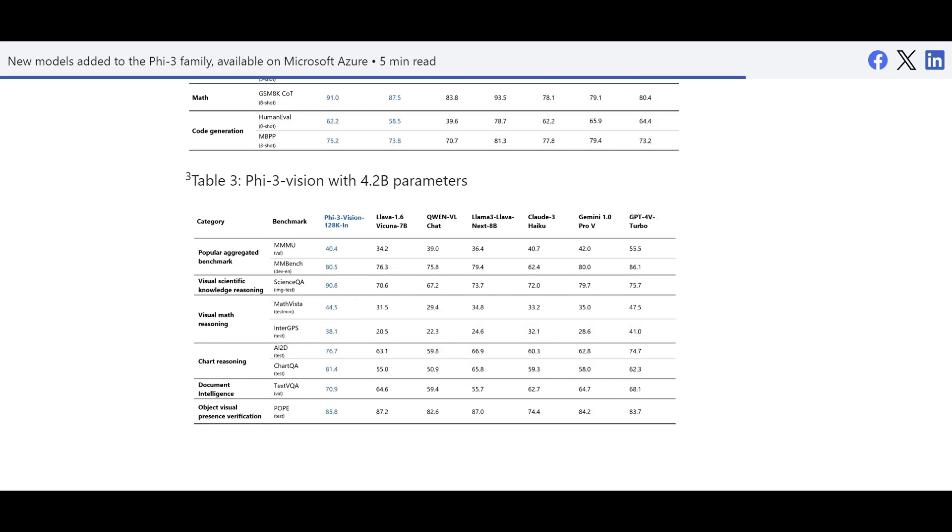But now I'm going to show you what are different ways to implement that locally or through Azure AI Studio or Azure Machine Learning.